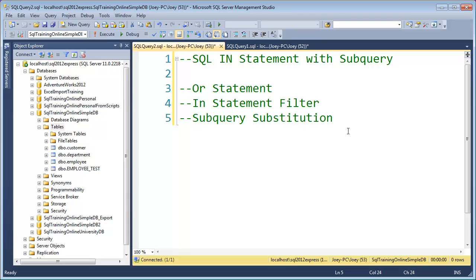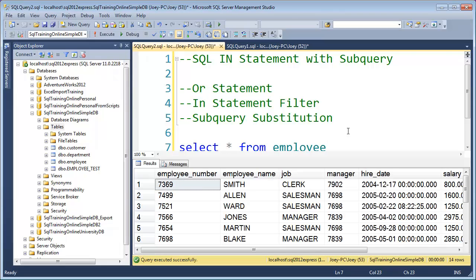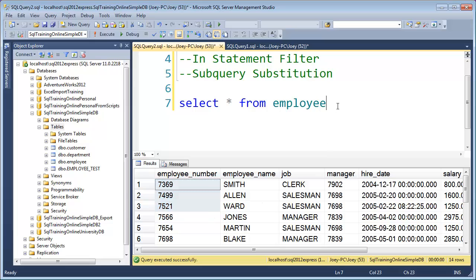Let's get started. Inside the SQL Training Online simple database, I want to do a SELECT * from the employee table. When I run that, you can see we have 14 rows, and what I want to do is get three different employees — I want to get these first three employees just by selecting out their employee number.